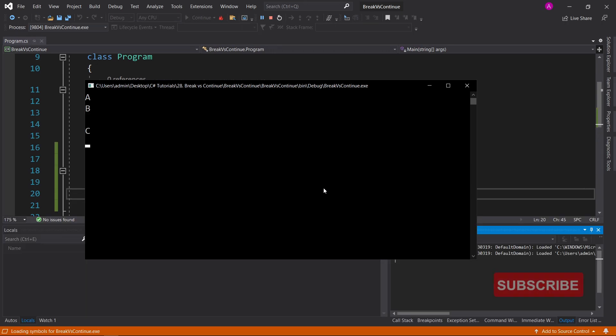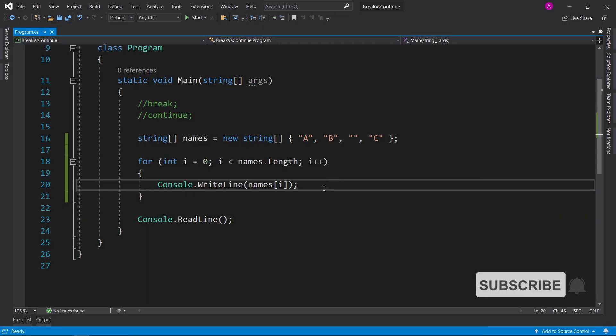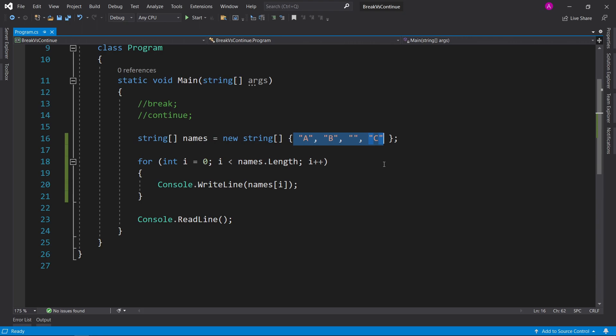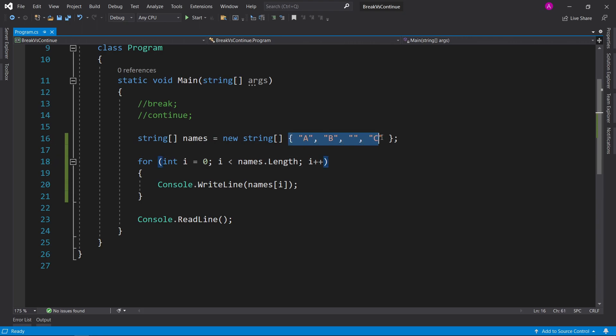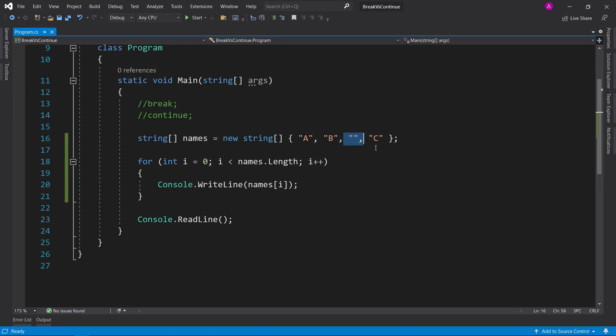It goes from 0 to length. Now let's say f5 and let's see it running. So we have a, b, blank, and c. Let's say our program really depends on the user typing something in, so let's say all these values are being read in by the console and we have one empty value.